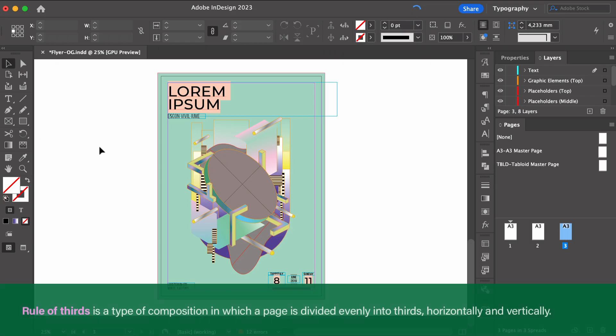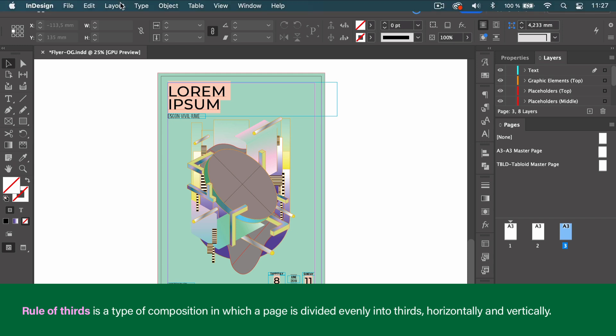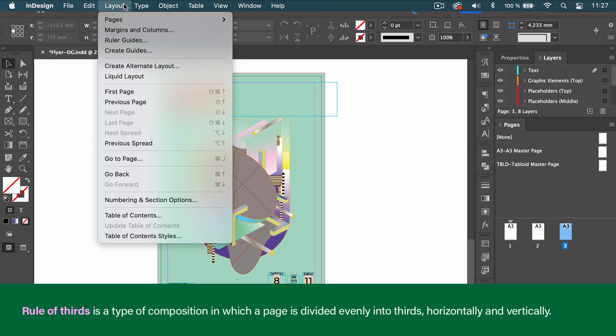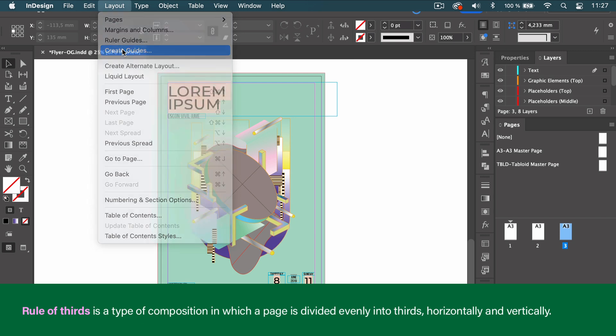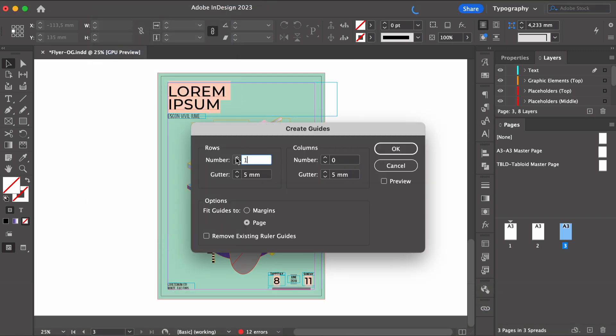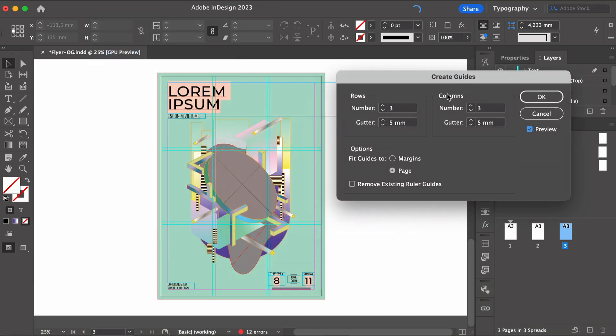Let's use the rule of thirds. And this is important in any design. We can achieve a sense of organization. Let's create some guides here,